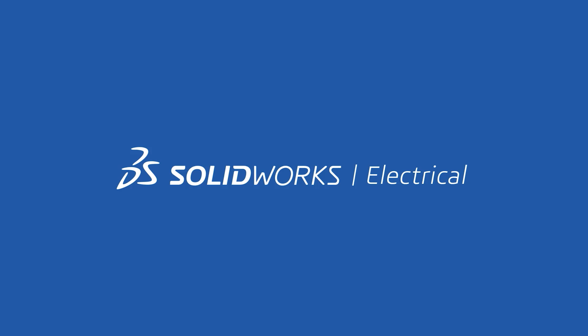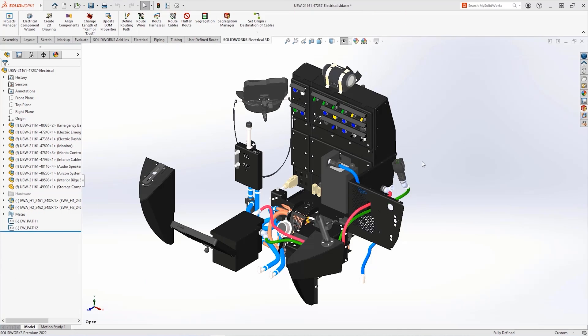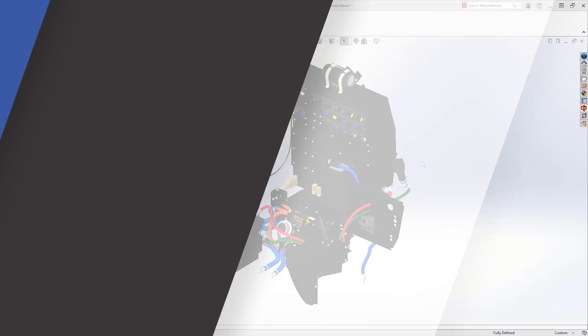SOLIDWORKS Electrical 2022 has some great new features and enhancements in both the schematics and electrical 3D flavors of the software. Let's waste no time and take a look at the best editions in this year's release.